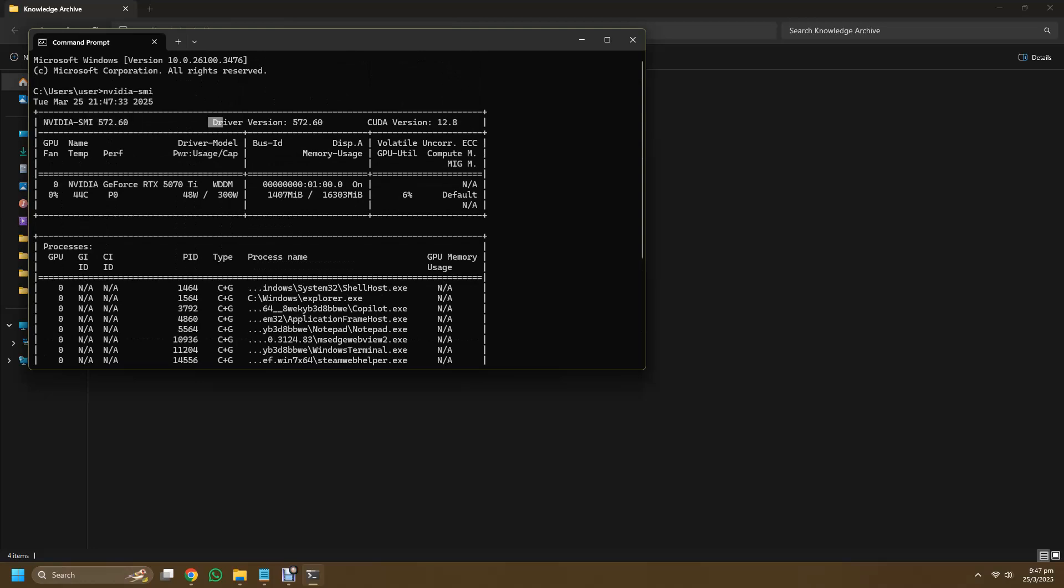I just find the latest studio driver to install. Studio drivers are a little more stable as compared to the gaming driver. So when I install this new GPU I just go for the latest studio driver, and after that I verify that my CUDA version is indeed 12.8.